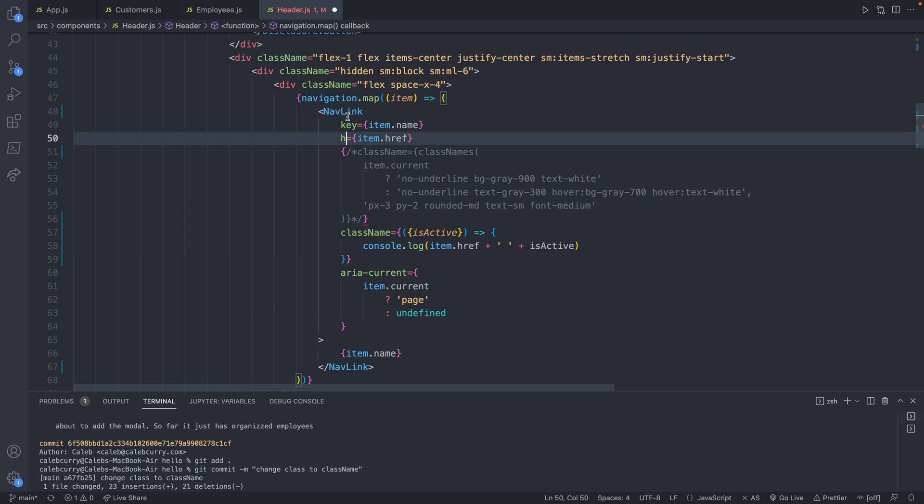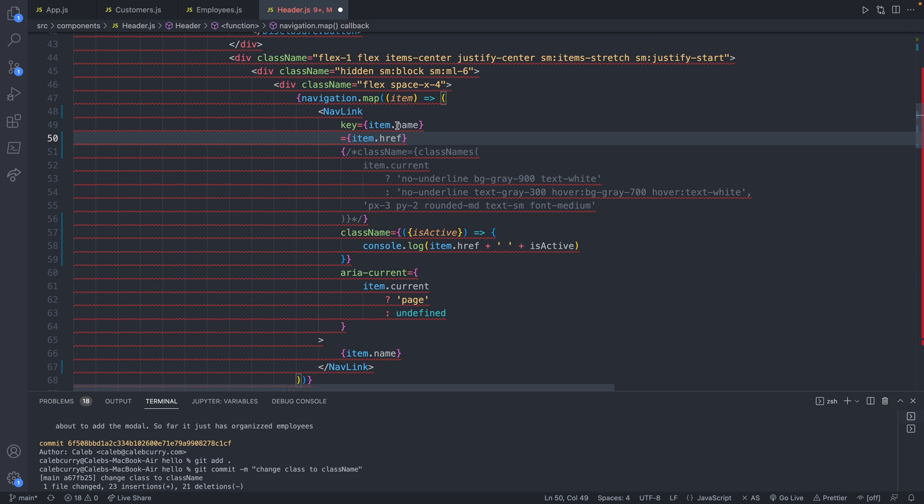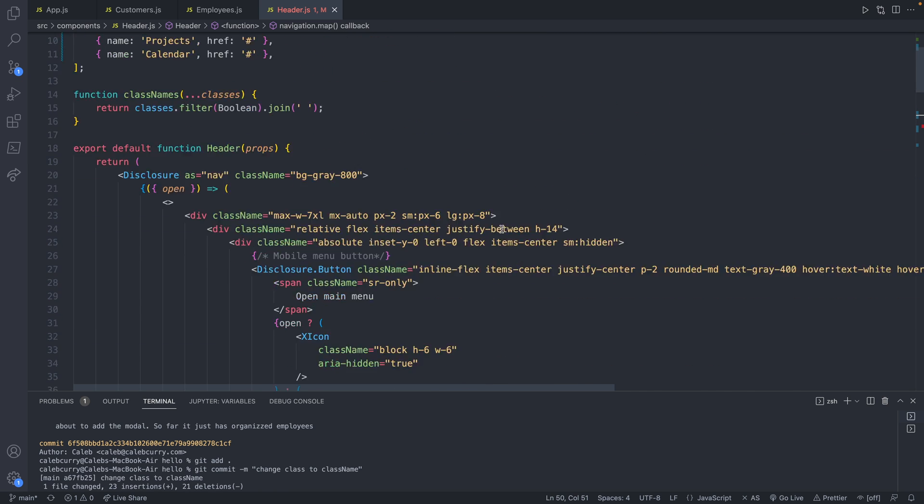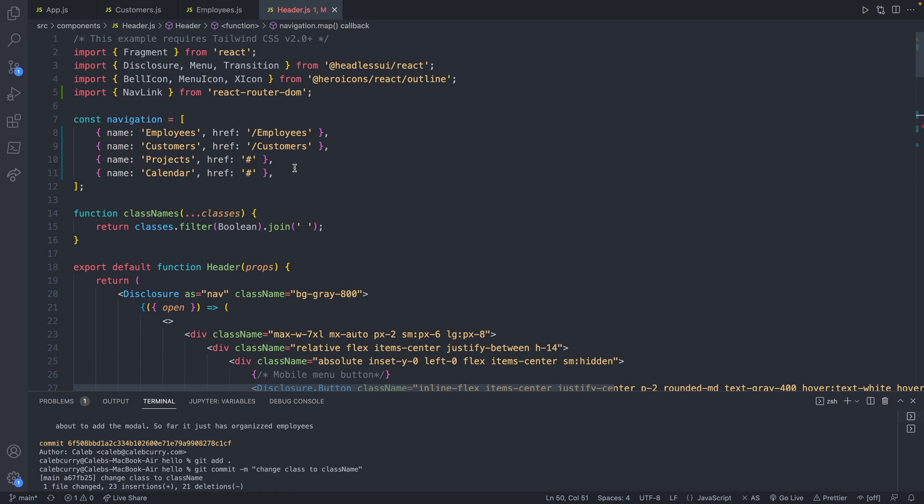And the NavLink is actually going to use the 'to' prop to contain the URL the link should point to. So make sure you update that or you'll get an error in the console. And now let's just take a look at the URLs and what we should expect.